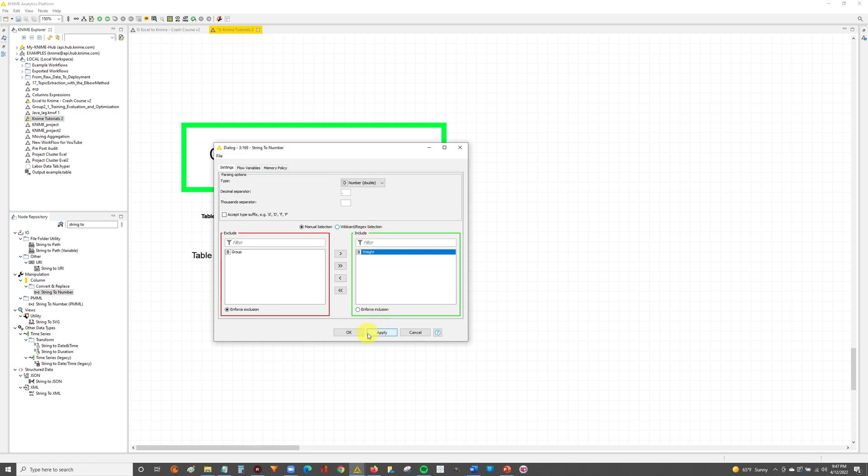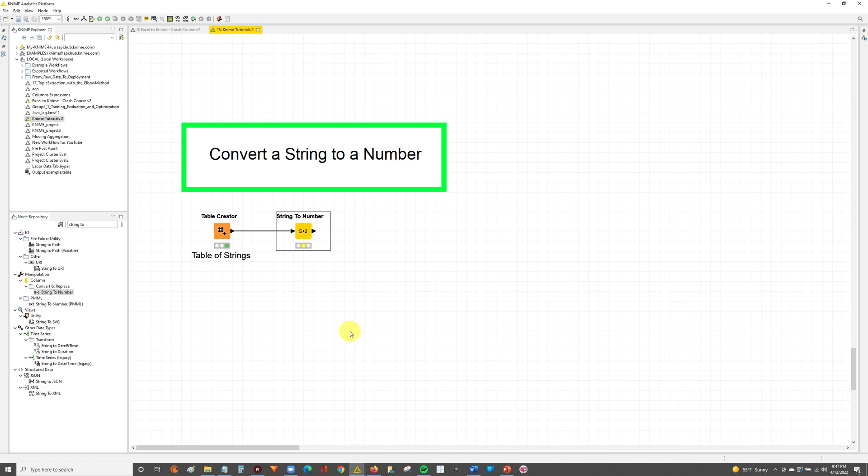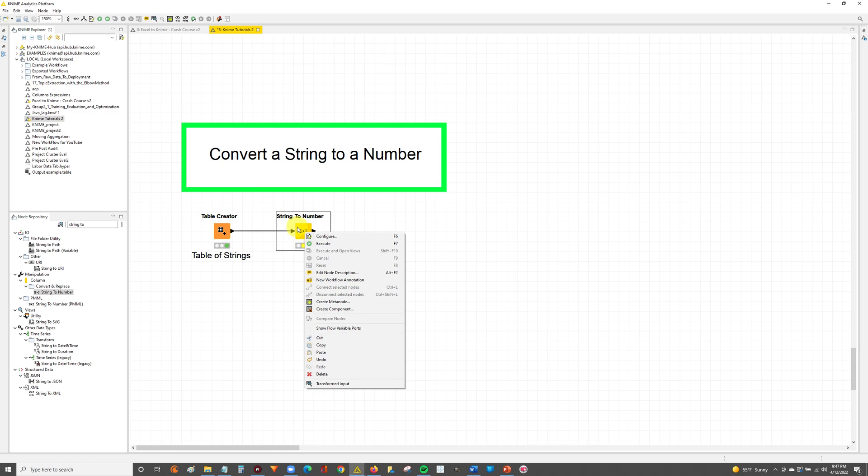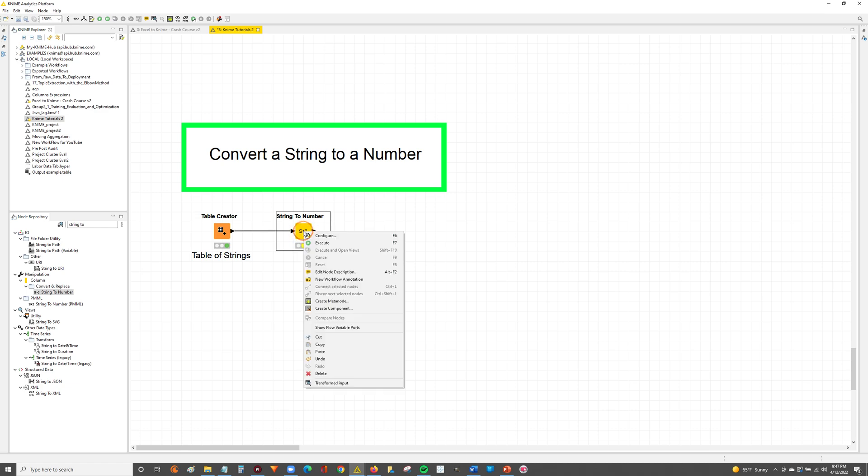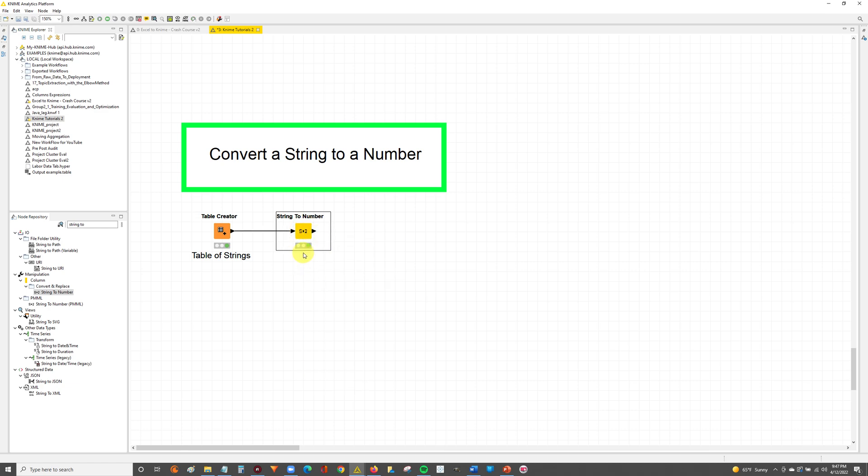Now that we've got our node configured we can simply hit apply, hit OK, and then execute the node. To execute the node you either right click and hit execute, or you can have the node selected as it is here and hit the F7 key. That's a shortcut. So we're going to right click, hit execute, and now you can see the node is executed because it's in the green status.